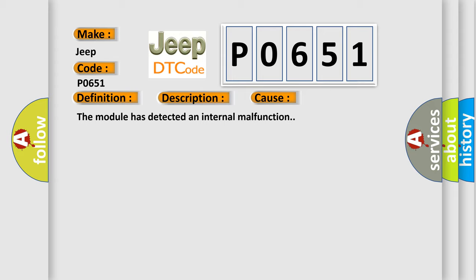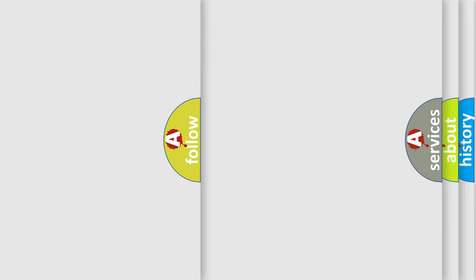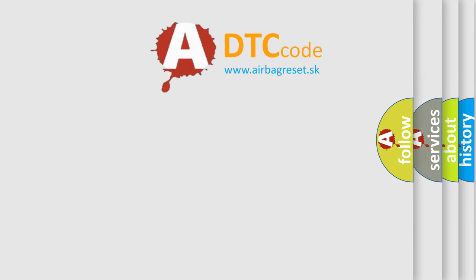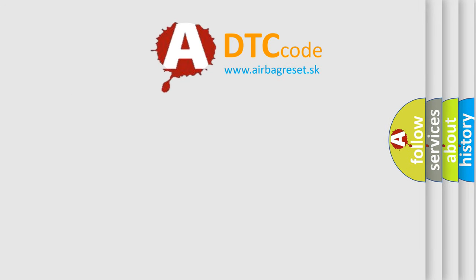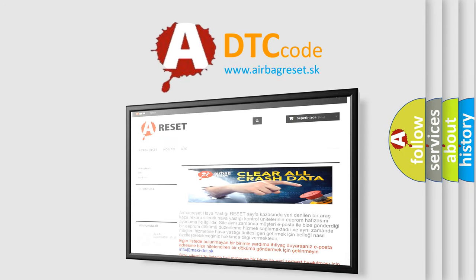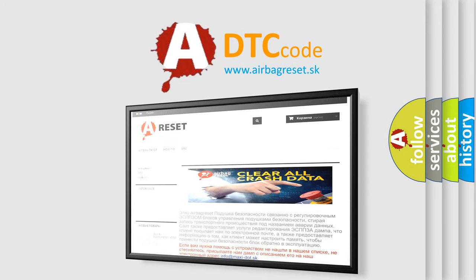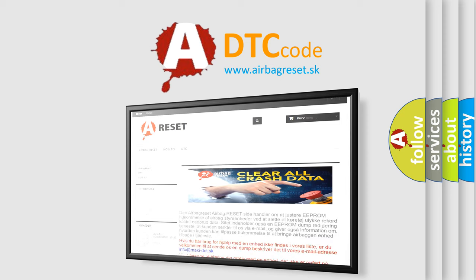The Airbag Reset website aims to provide information in 52 languages. Thank you for your attention and stay tuned for the next video.